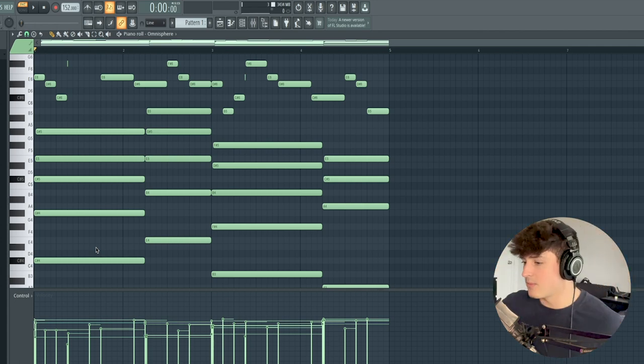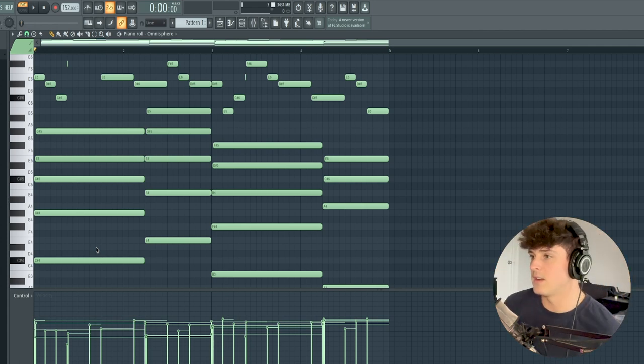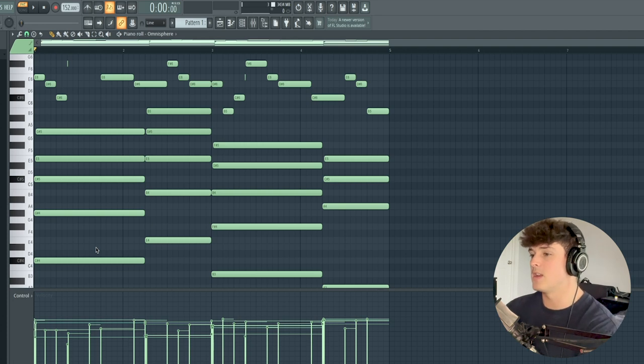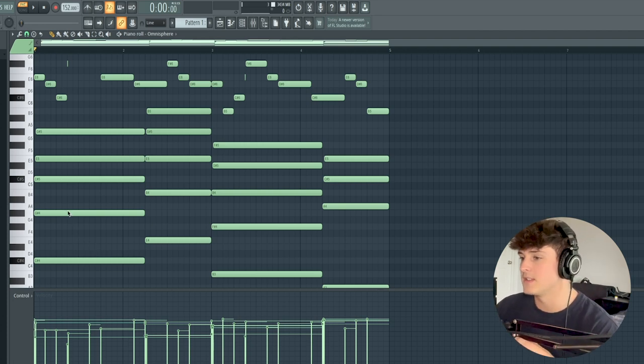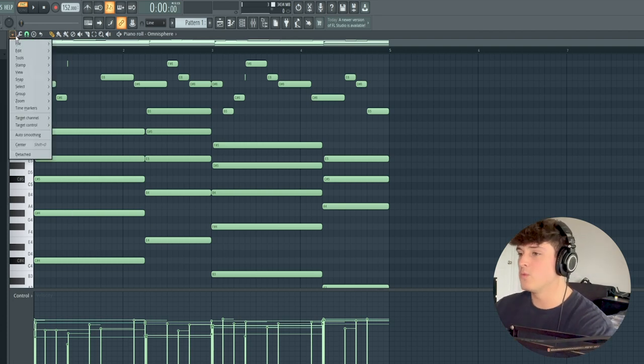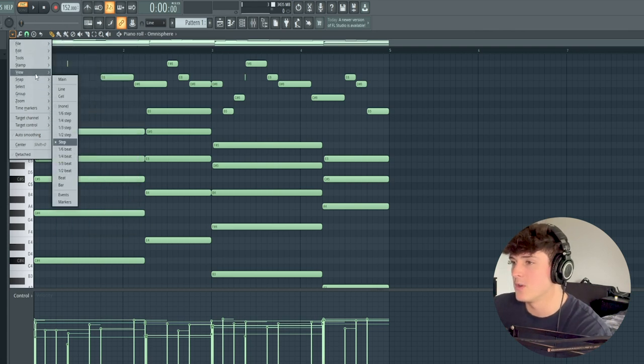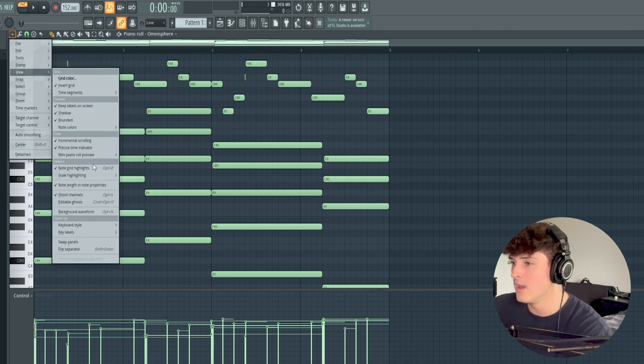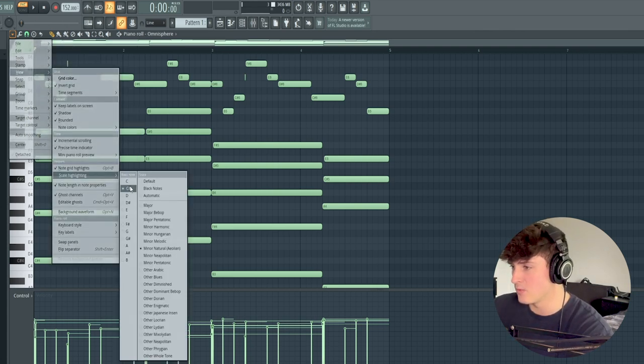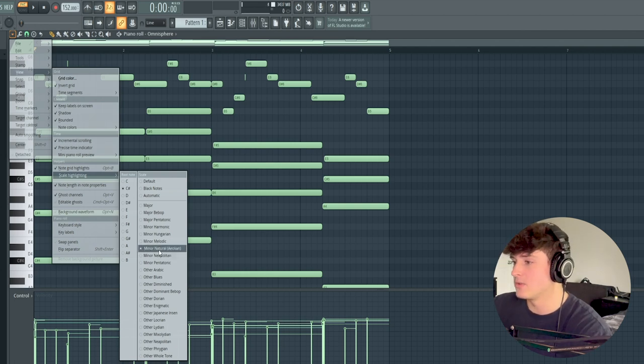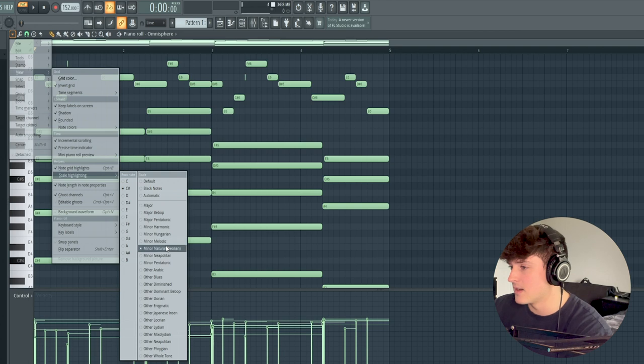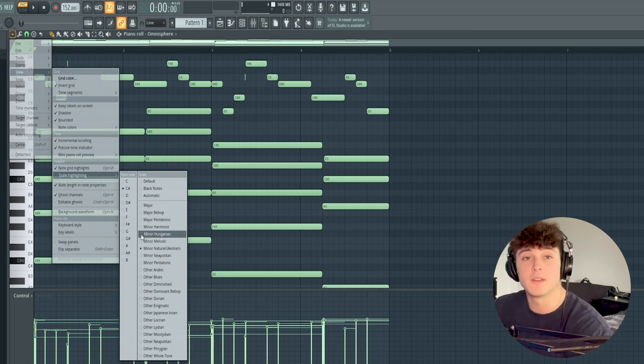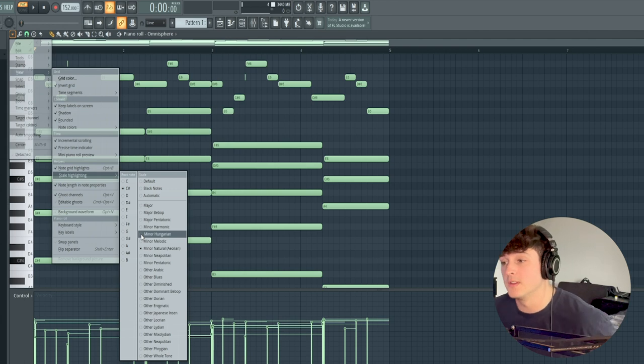As you can see, I already pretty much have the melody done. I have the BPM set to 152, and in this case, we're working in the scale of C Sharp Minor. The way you work in scales in FL Studio is you go to View, Scale Highlighting, and you can set your root note. And then I always just use Minor Natural. But you can do Minor Harmonic, Minor Pentatonic, Minor Melodic, or Major Scale, or any of the other scales if you want, just depending on what your mood is.